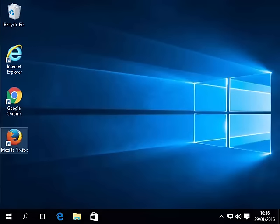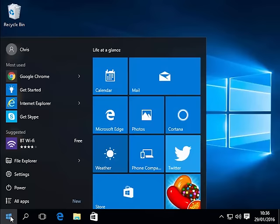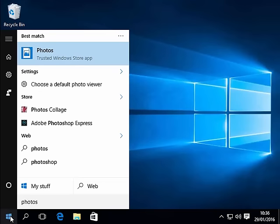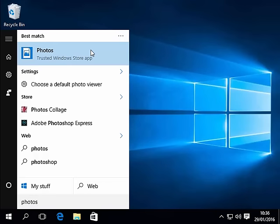If this doesn't appear then click the start button in the bottom left hand corner of the screen and type Photos. Then click on Photos Trusted Windows Store App.